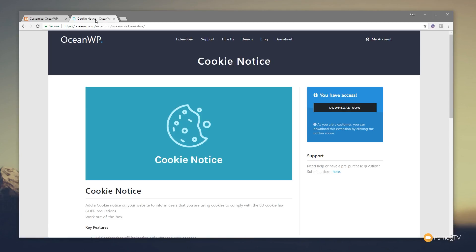Okay, so the cookie notice for OceanWP—I'll drop a link in the description below so you can click straight through and get this. It is a commercial plugin, but if you already have a license for the full OceanWP plugin extension pack, you'll have access to this. You don't need to purchase this separately.